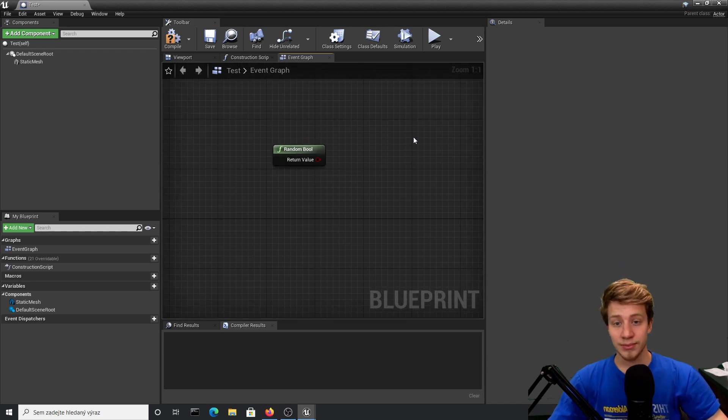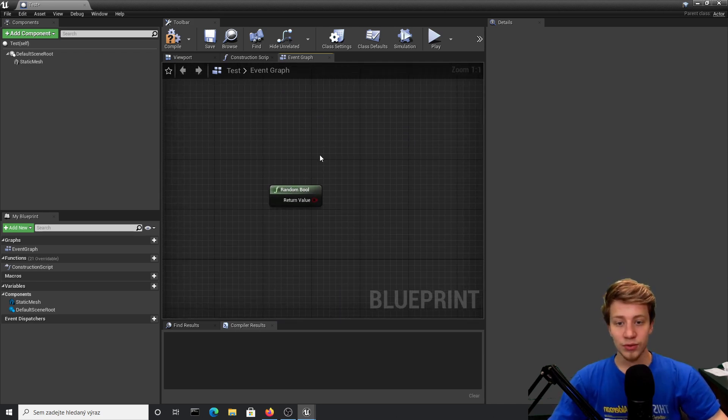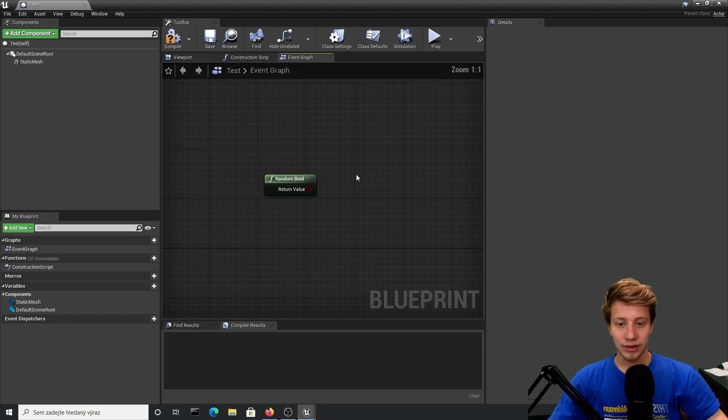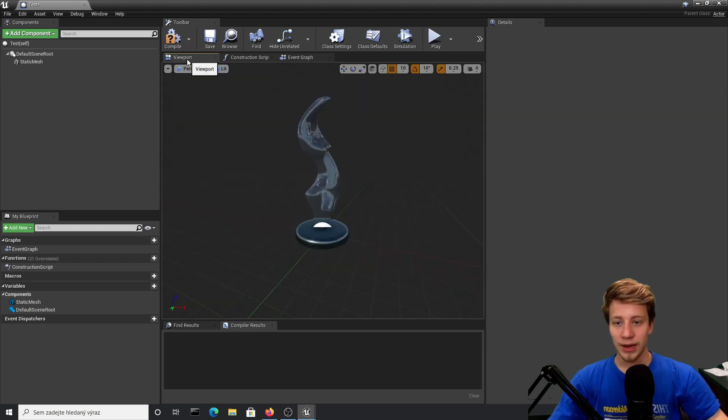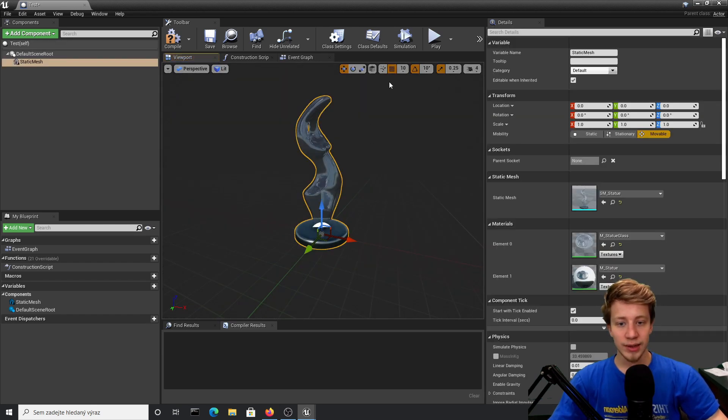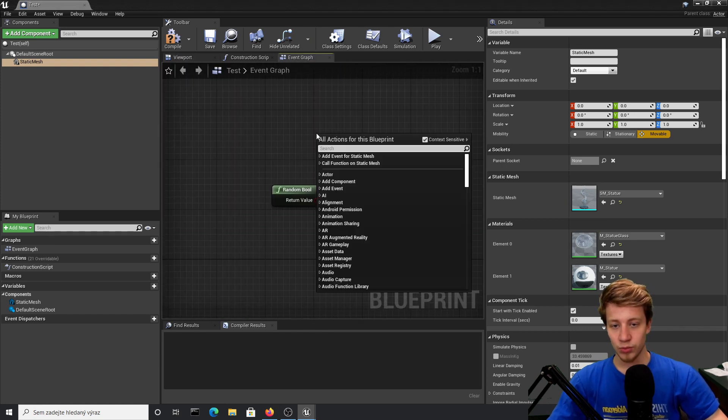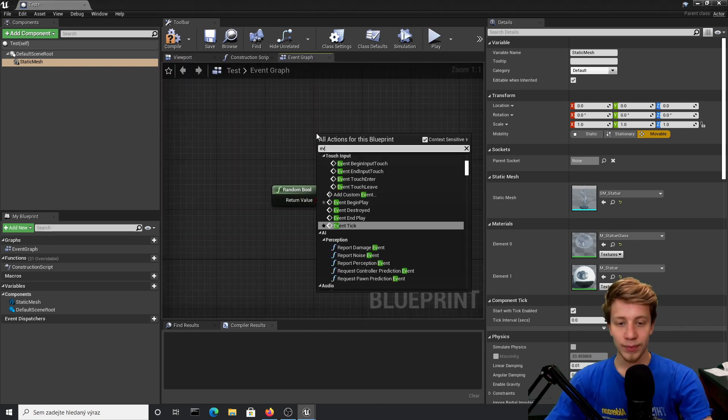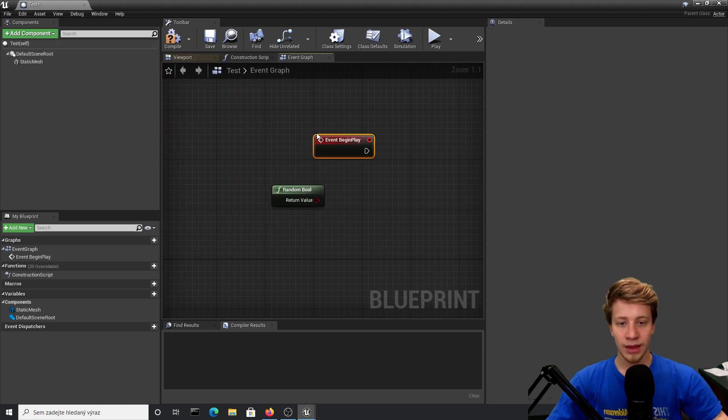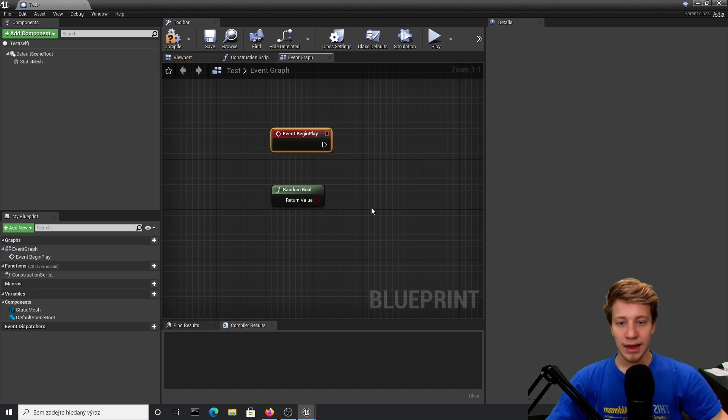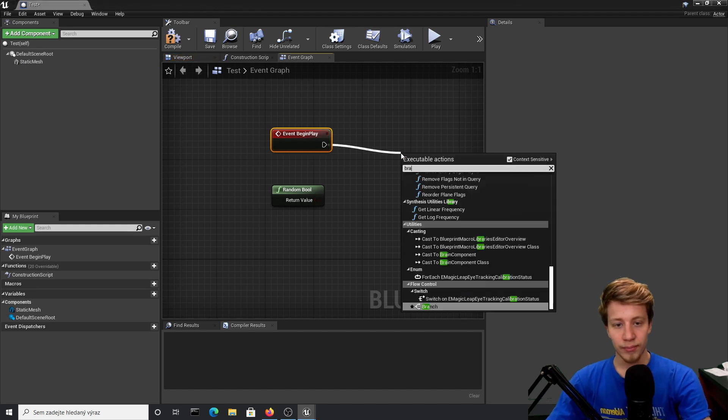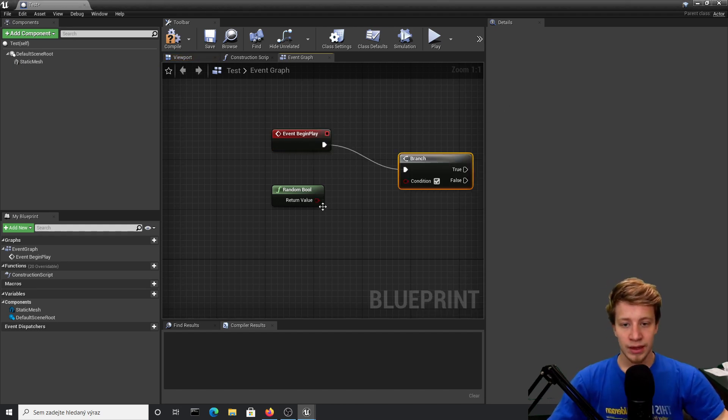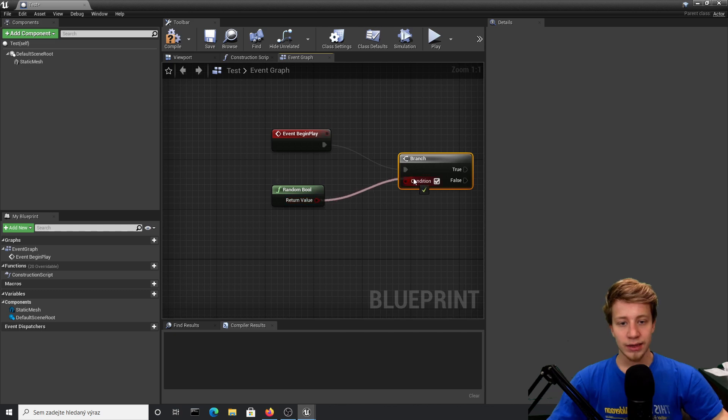With random boolean, it's simplest because we have only two information. Let's try to demonstrate it by changing this glass material. I will take event graph, put here event begin play, and after that I want to put here a branch and connect our random boolean to it.